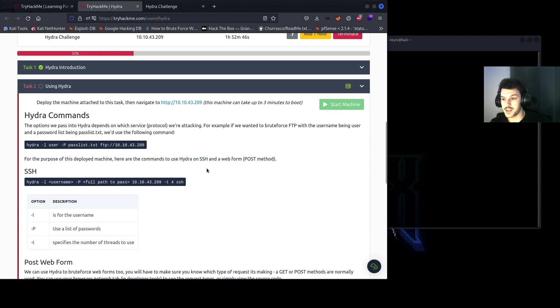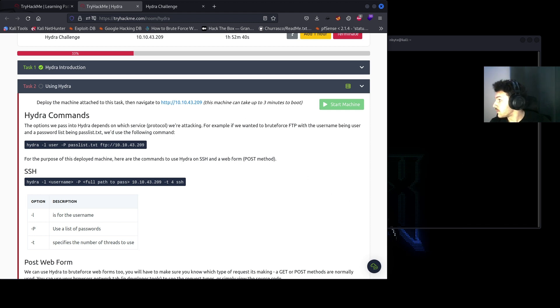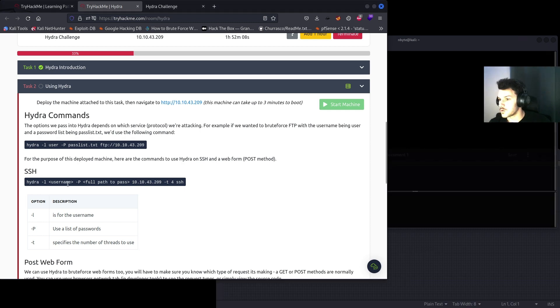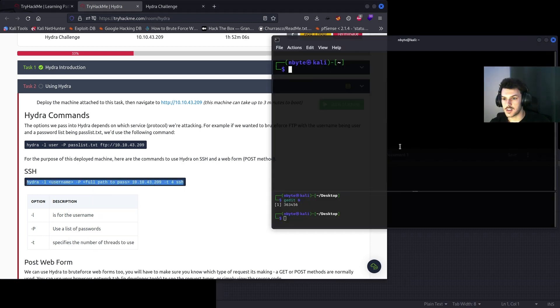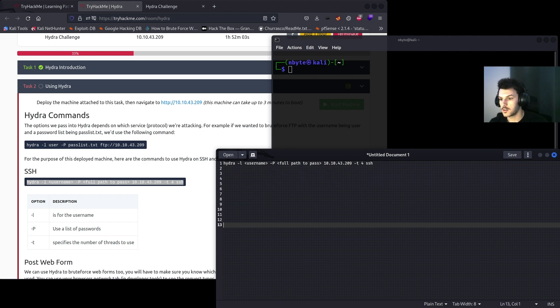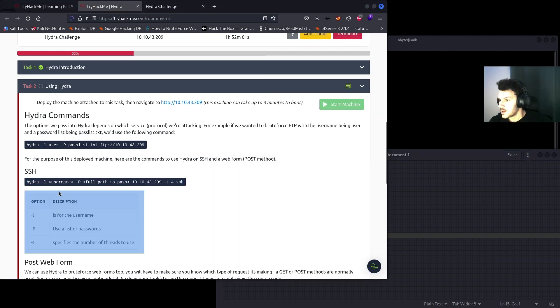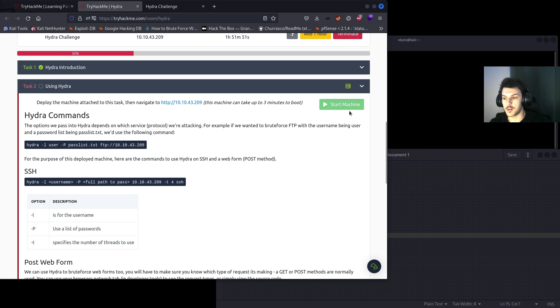For the purpose of this deployed machine here, the commands to use Hydra on SSH and a web form post method. Let me open up my notepad too. So we'll go ahead and copy this SSH method and plug it in here. The -l option is for the username, the -P capital P is for the password list, and then -t is the number of threads to use to kind of speed up the brute force or dictionary attack.